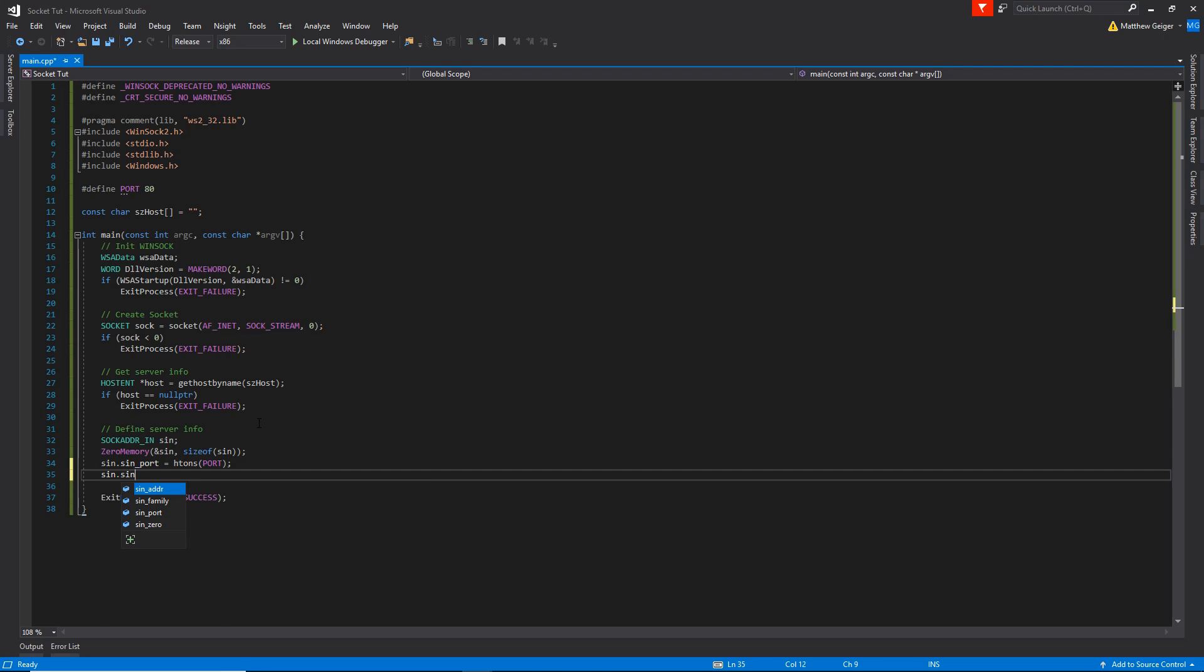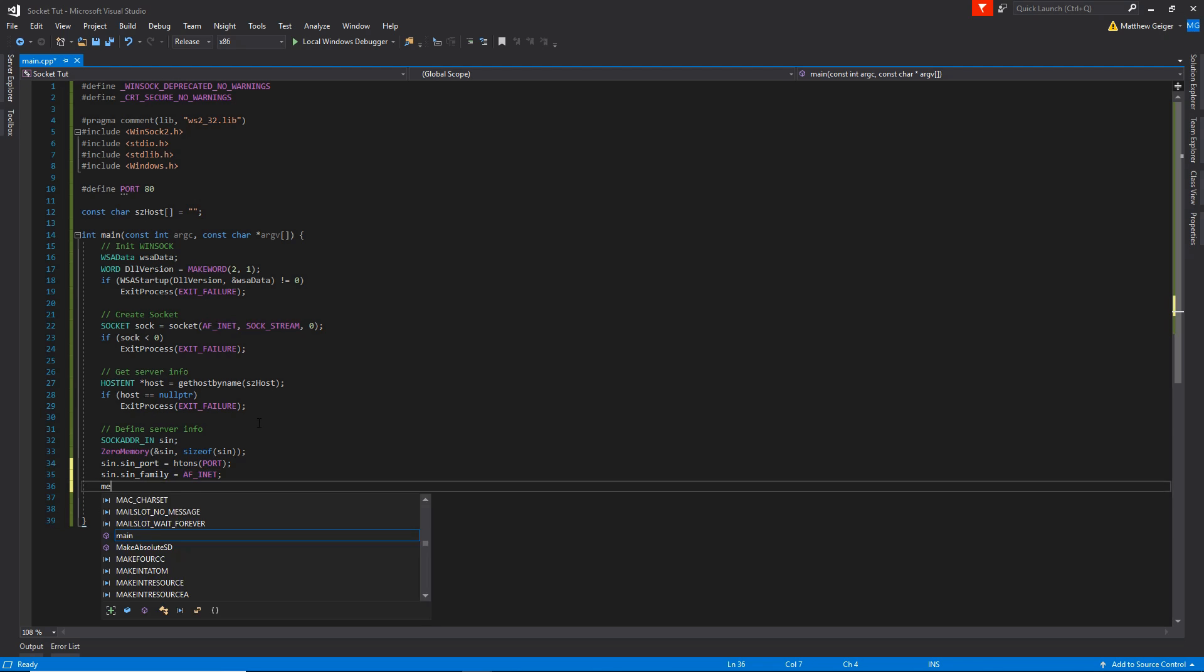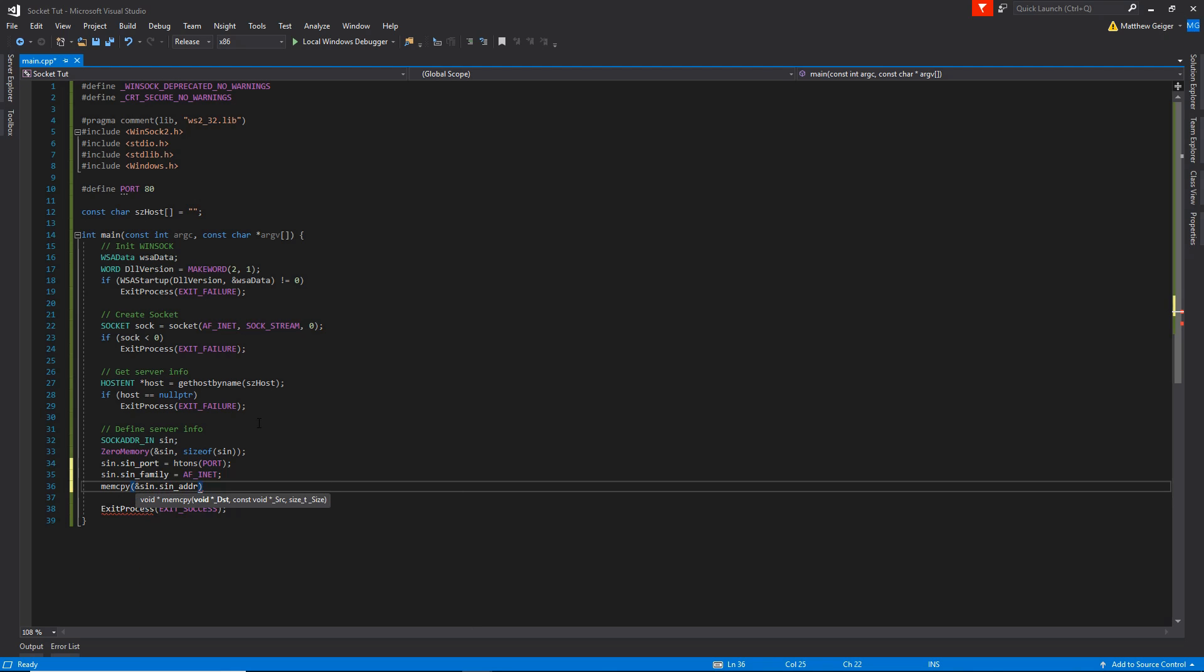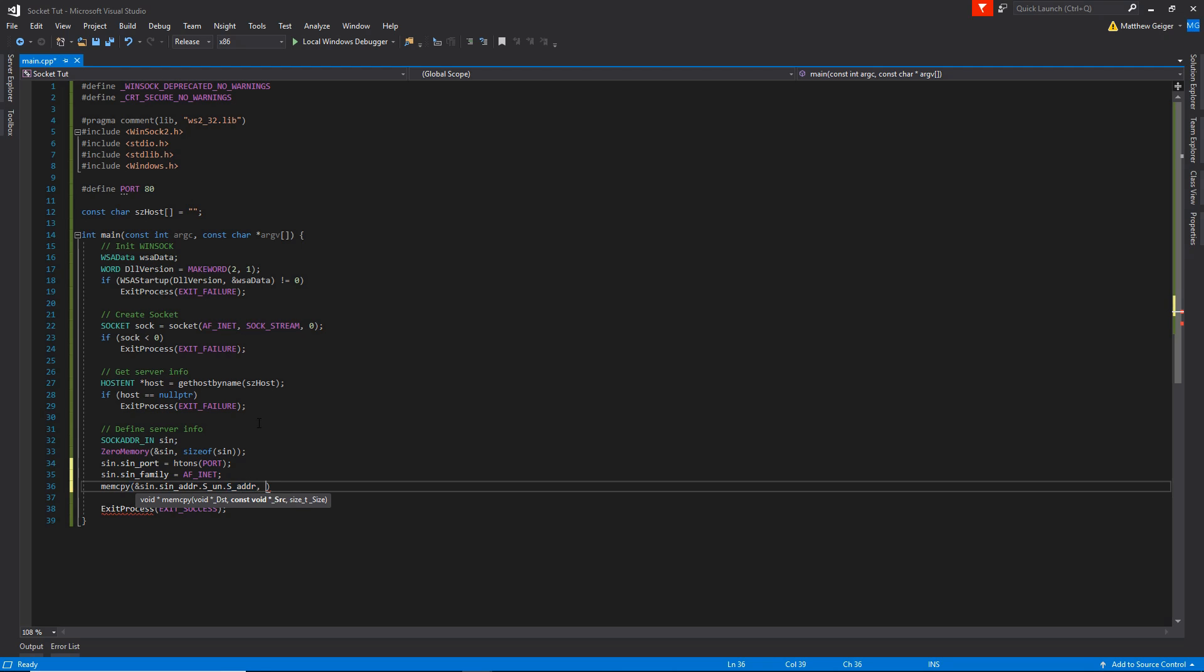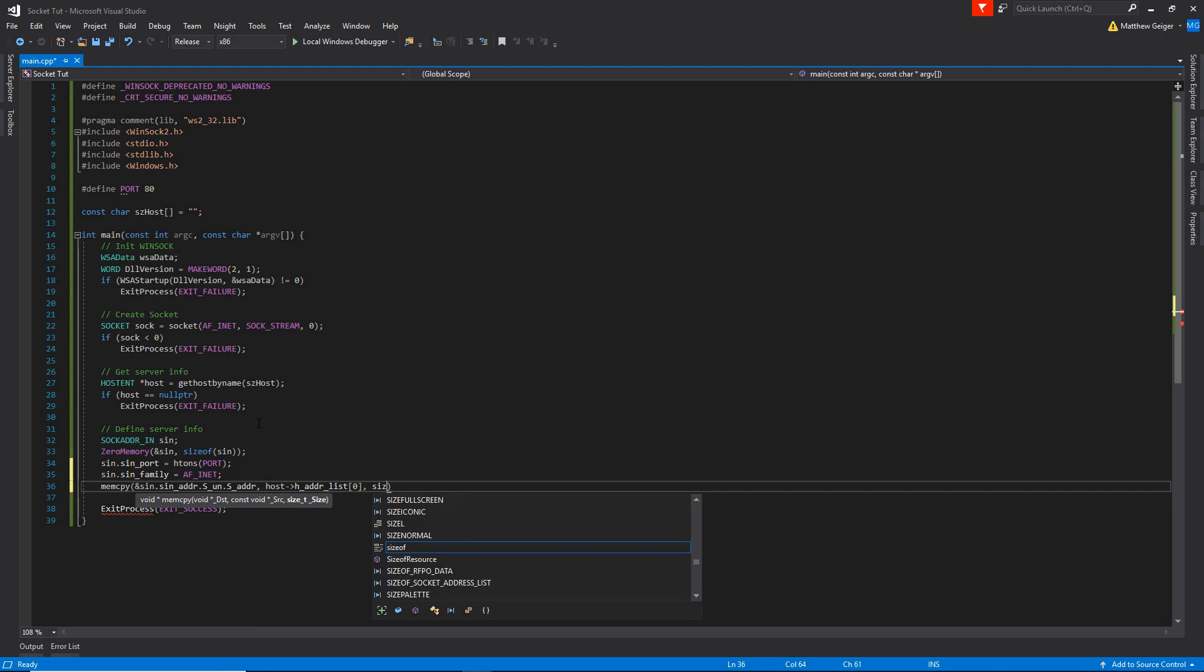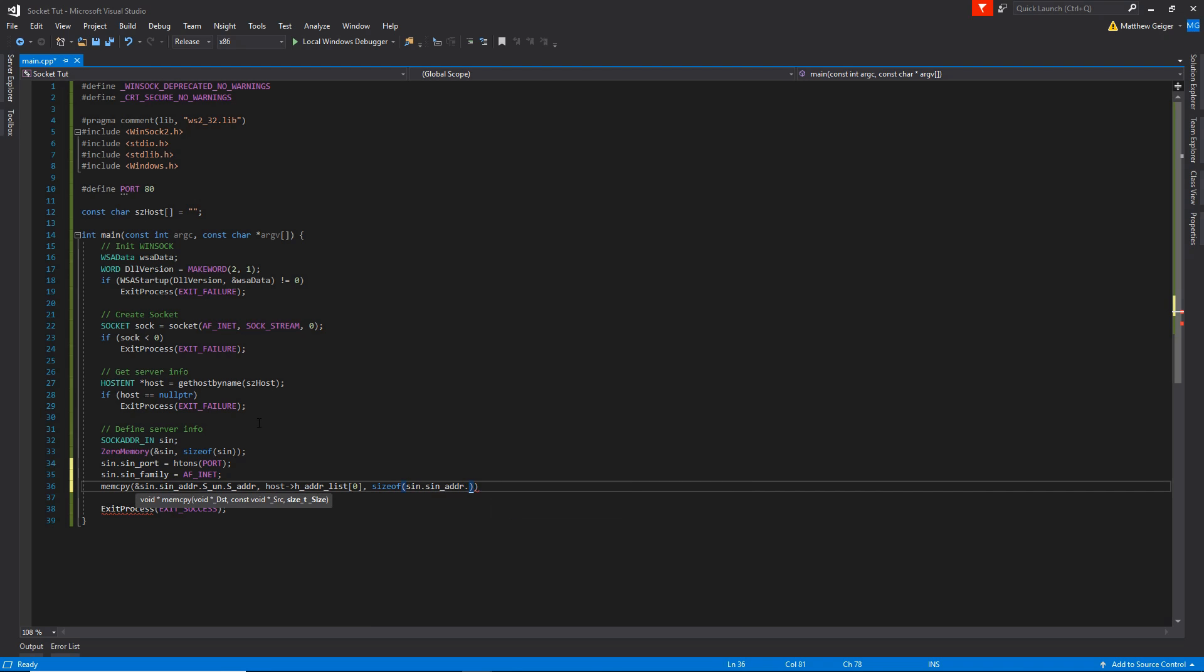Then we're going to want to say that the family is AF_INET, just like we stated in our socket function. And I'm going to go ahead and use the memcopy function for the address. We're going to pass the address of sin.sin_addr. And this gets a little weird, I don't know why there's multiple structures inside this, but basically follow down the chain until you find s_addr. That's what's actually going to hold the address, the IP address specifically. And then we can just say host->addr_list and pass it the first one. And then we'll just say sizeof sin.sin_addr.s_addr. Perfect.